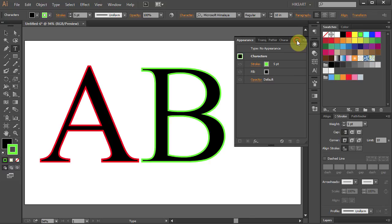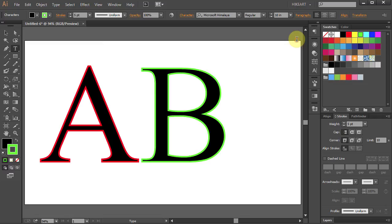If you want to apply a double stroke you will need to use the type option in the Appearance panel. I will show you how to do that in my next tutorial. Thanks for watching. Bye bye.